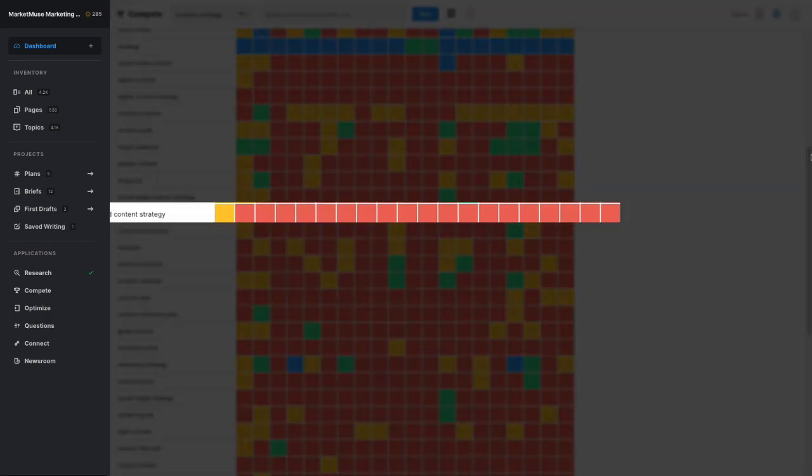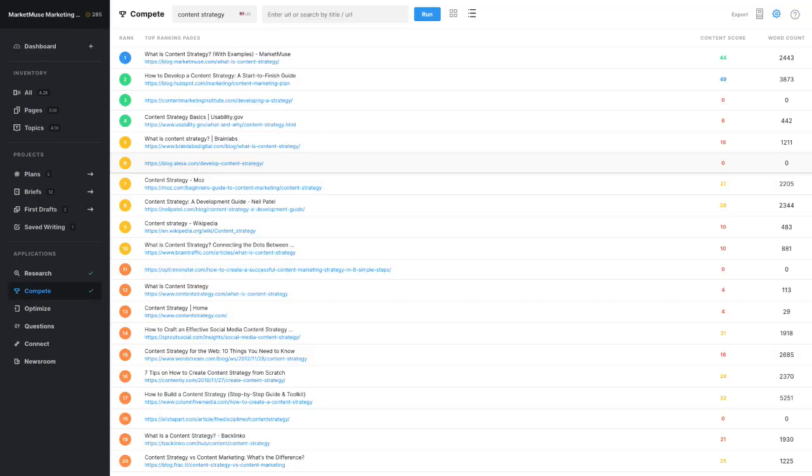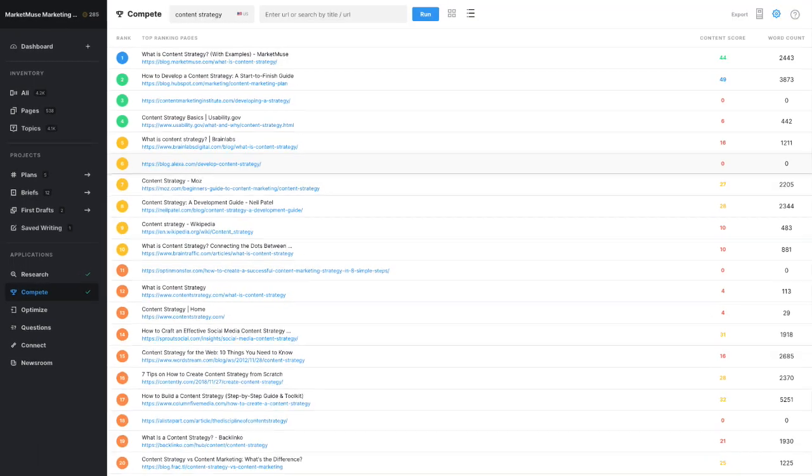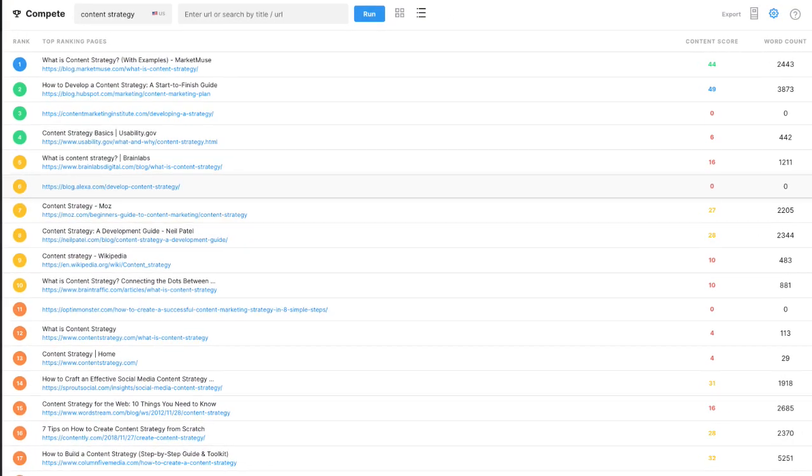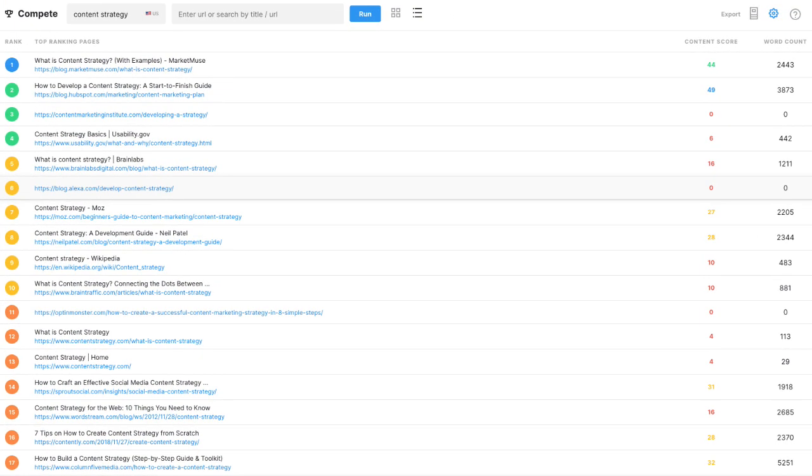Use the heatmap to quickly find topic gaps and any opportunities to differentiate your content. The list view is straightforward and shows all the ranking positions in the SERP including their position, ranking, title, URL, content score, and word count.